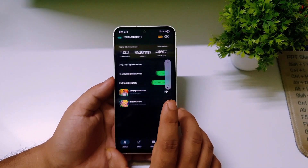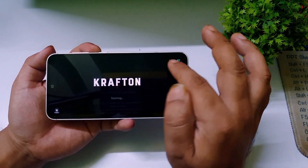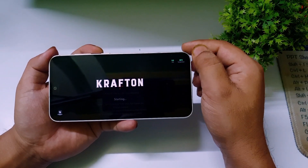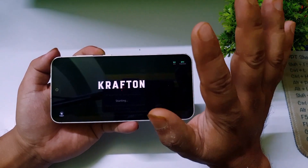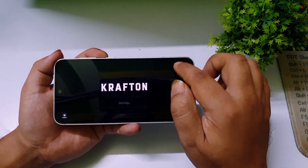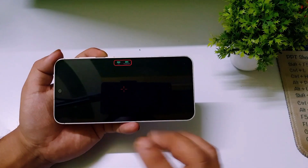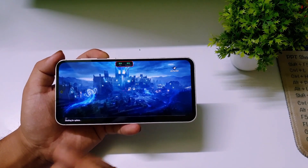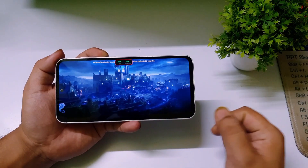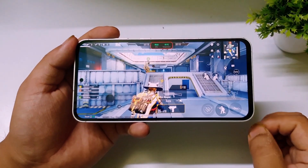Now BGMI is opening and you can already see the FPS meter is showing. Since the game is loading, it's at zero FPS, but the phone temperature is showing around 39 degrees Celsius — pretty good. You can also move the meter around on screen. The game is opening so the FPS is low, but once the game starts it will show properly.